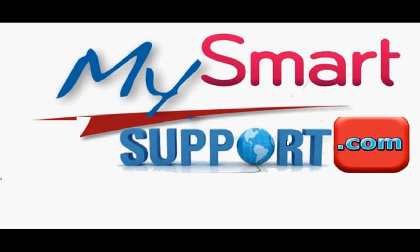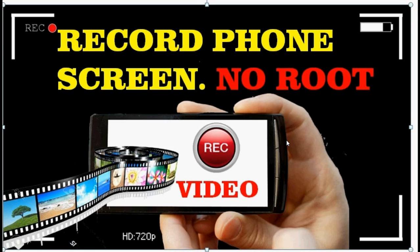Hello friends, very good morning and a warm welcome from mysmartsupport.com. In this video tutorial, I'm going to quickly show you how to record your mobile phone screen.